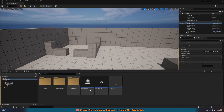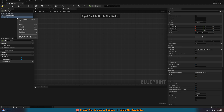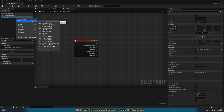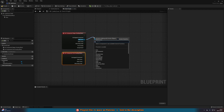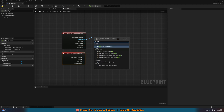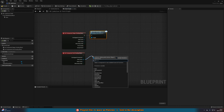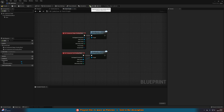Sorry about that — easy to forget. Back in BP_SafeZone, go to the Event Graph. Right click the Box Collision, Add Event > Add On Component Begin Overlap. Do it again: Add Event > Add On Component End Overlap. On Begin Overlap, come out of Other Actor and call Enter Safe Zone. On End Overlap, come out of Other Actor and call Exit Safe Zone. Now it should all be working.